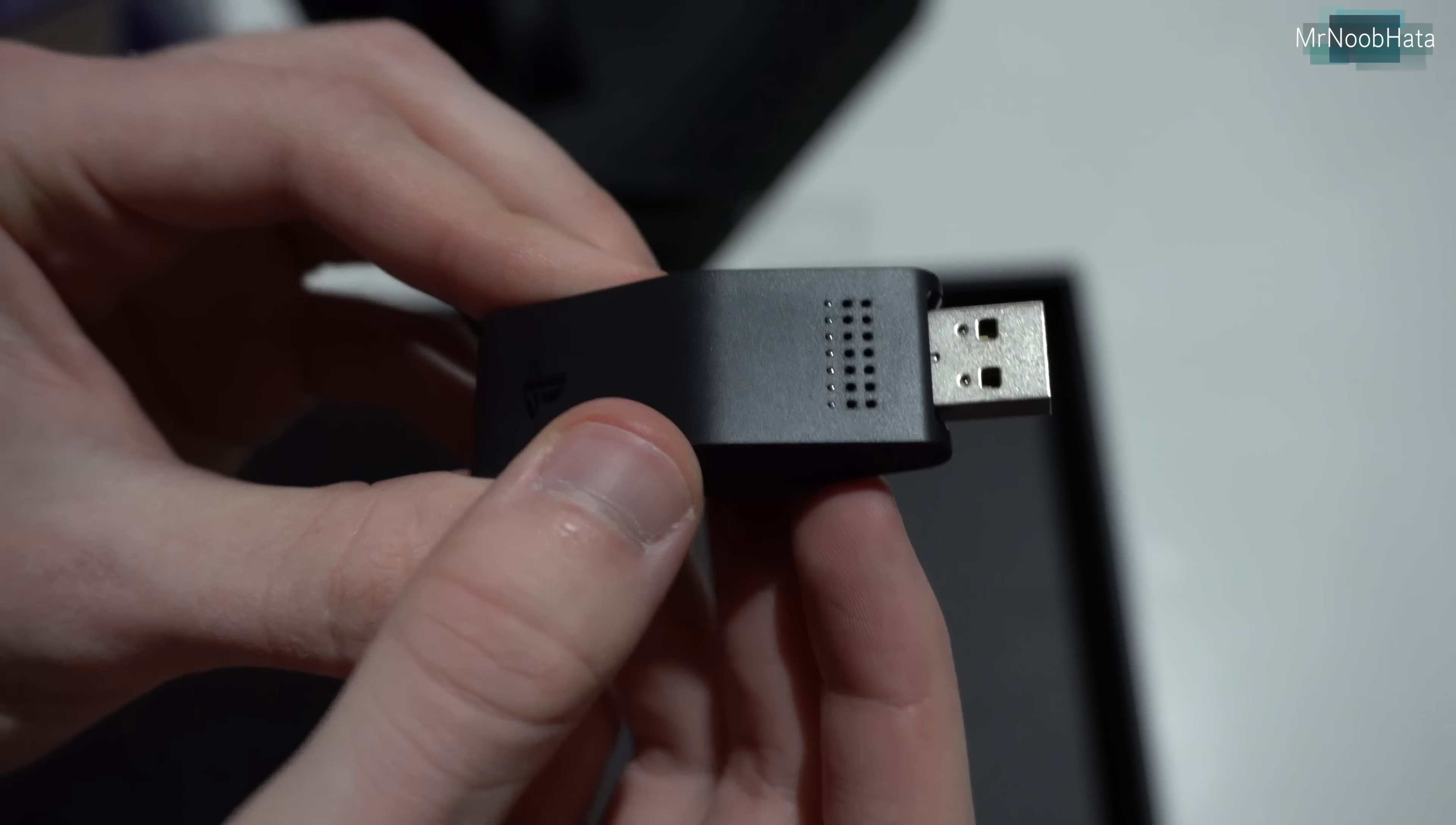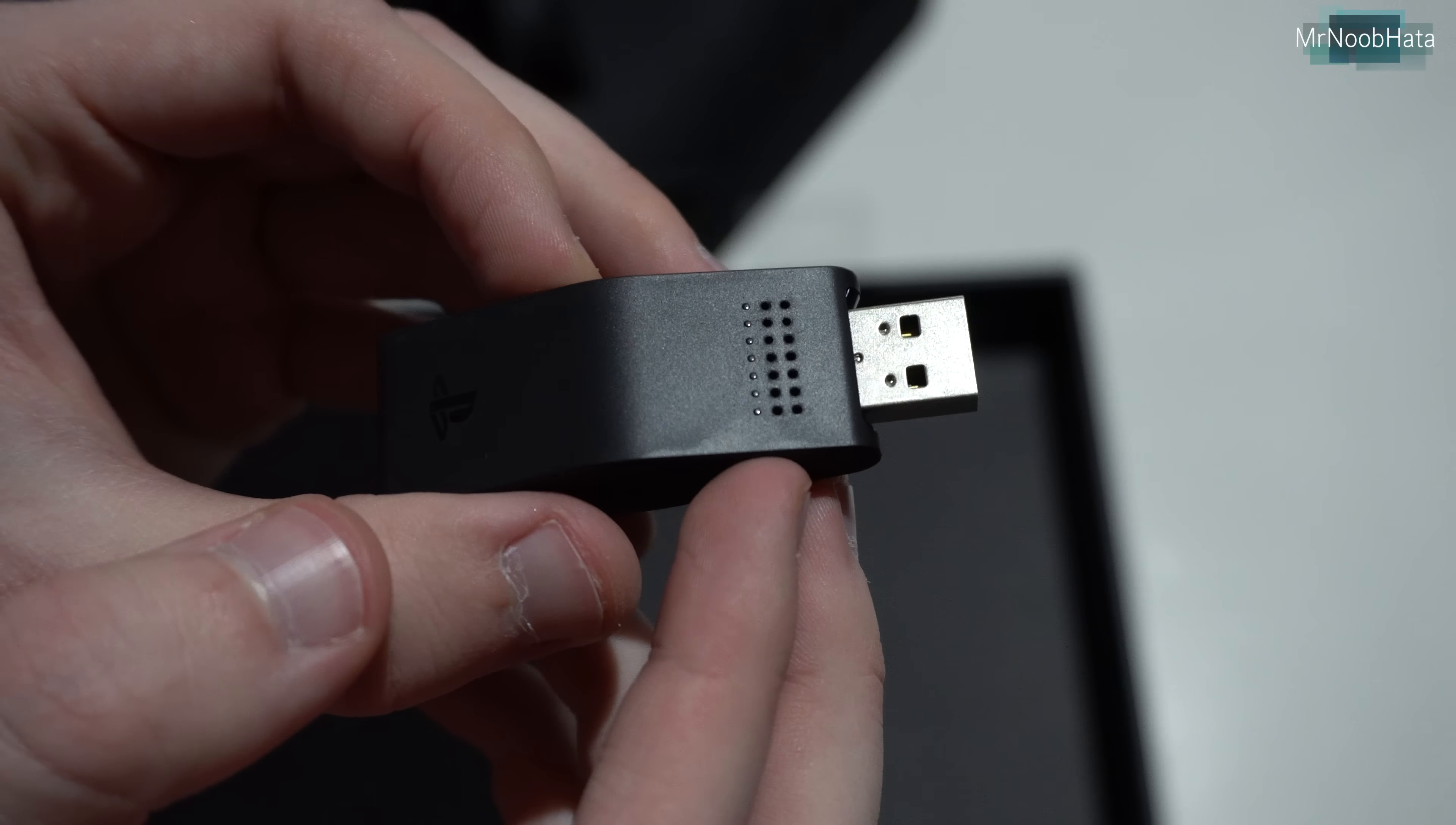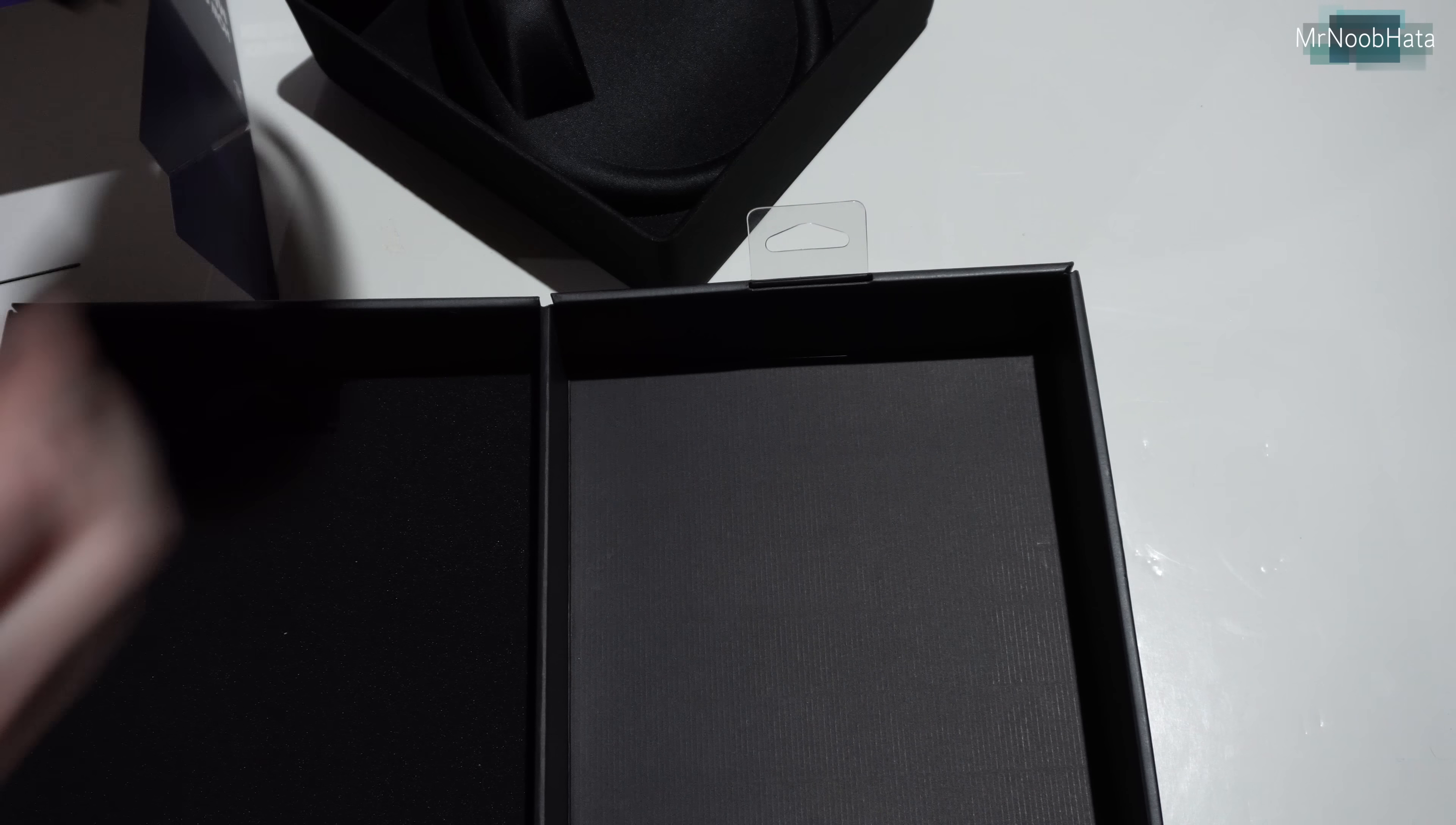I'm not too sure what's going on with the wireless adapter, but it looks like there's some kind of grill here. We'll have to wait and see what that's all about. Maybe that's a speaker or something, or some kind of air ventilation, I'm not too sure.